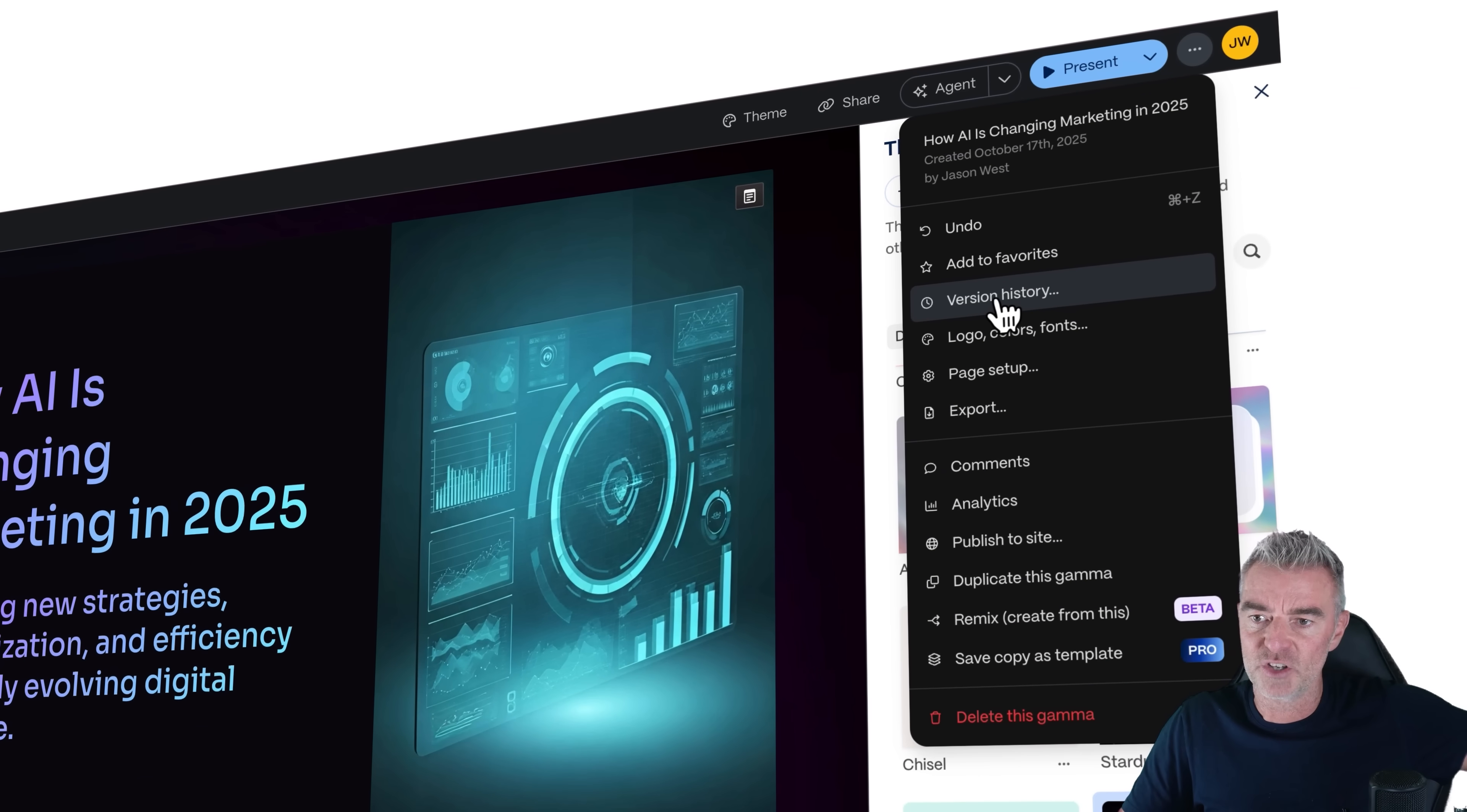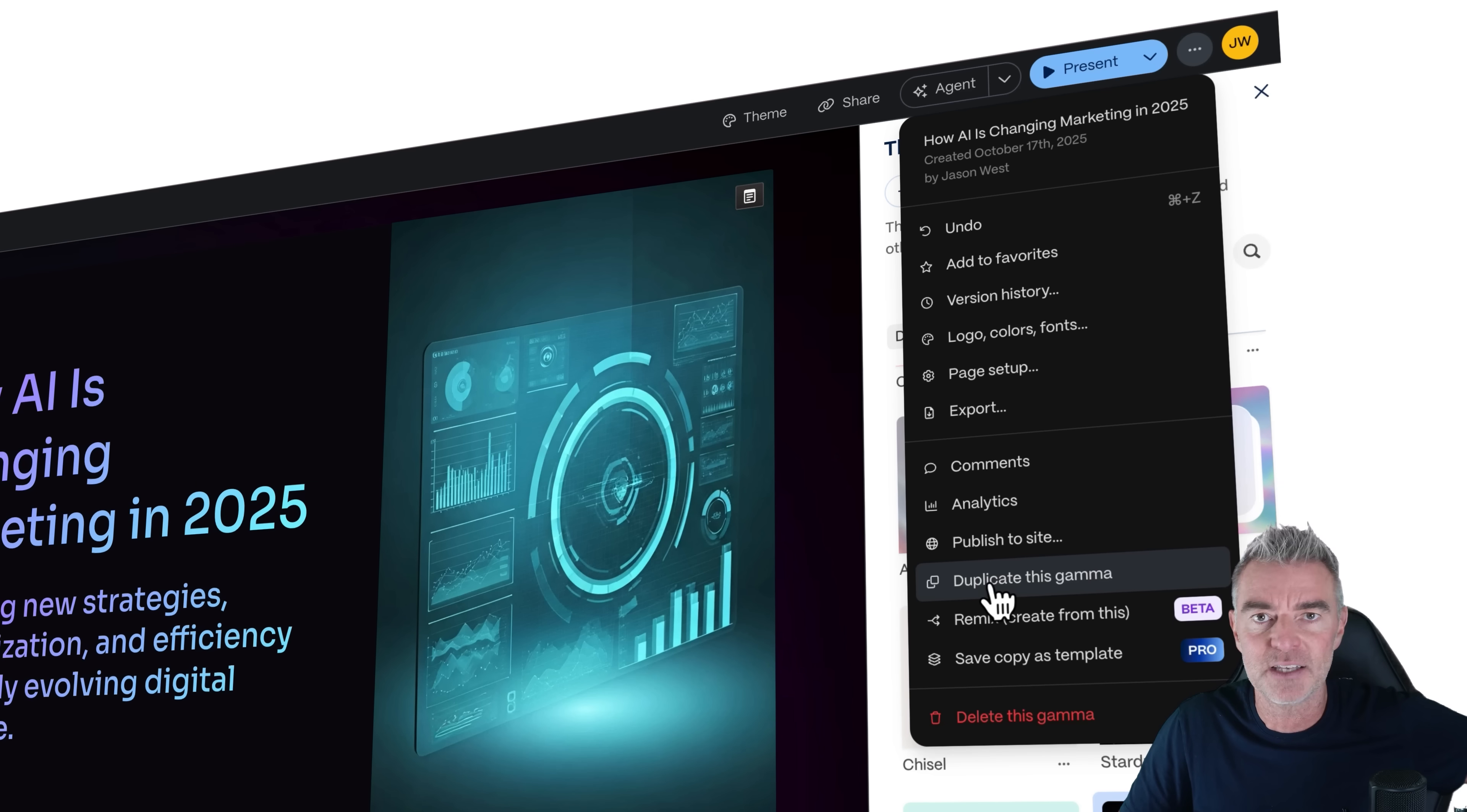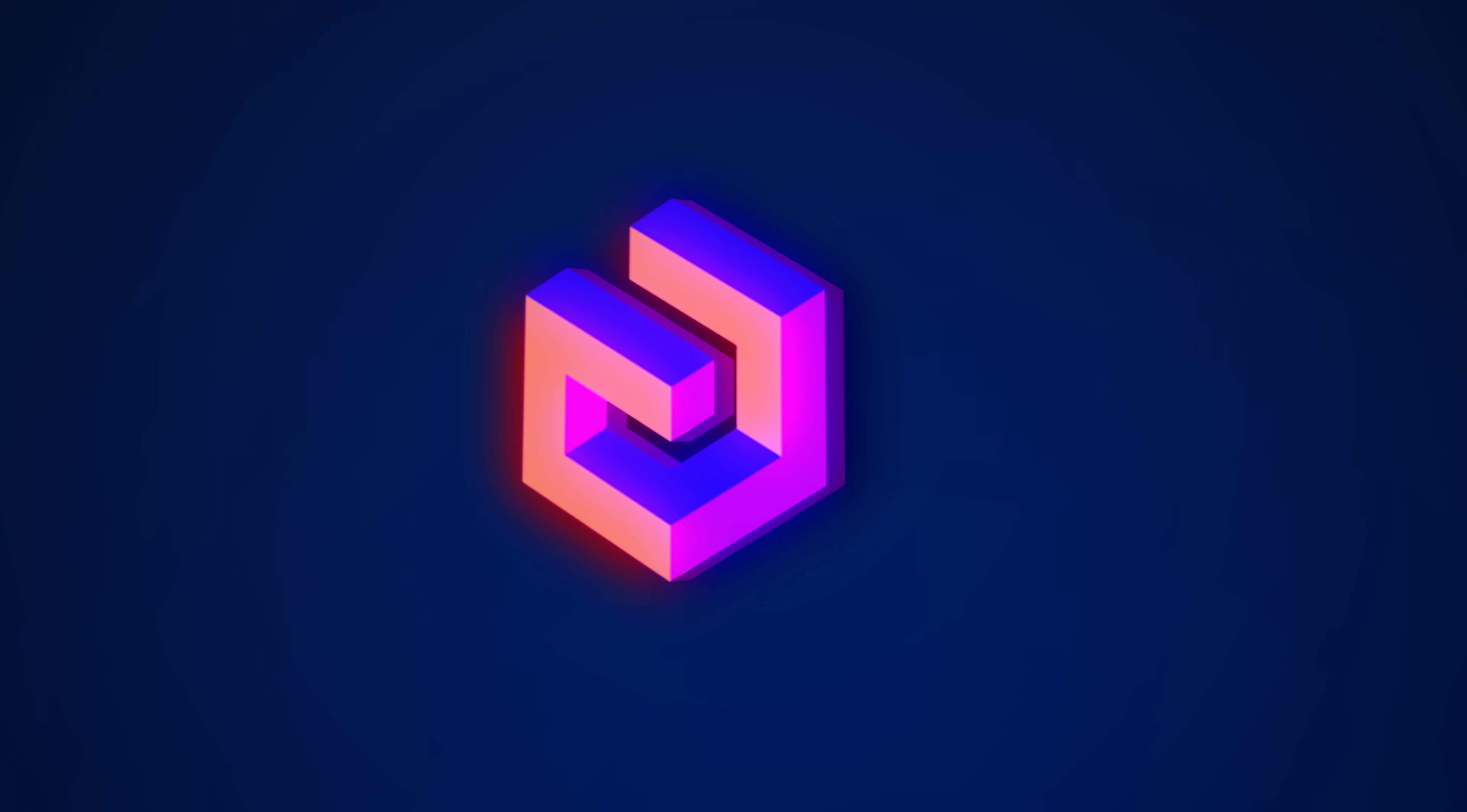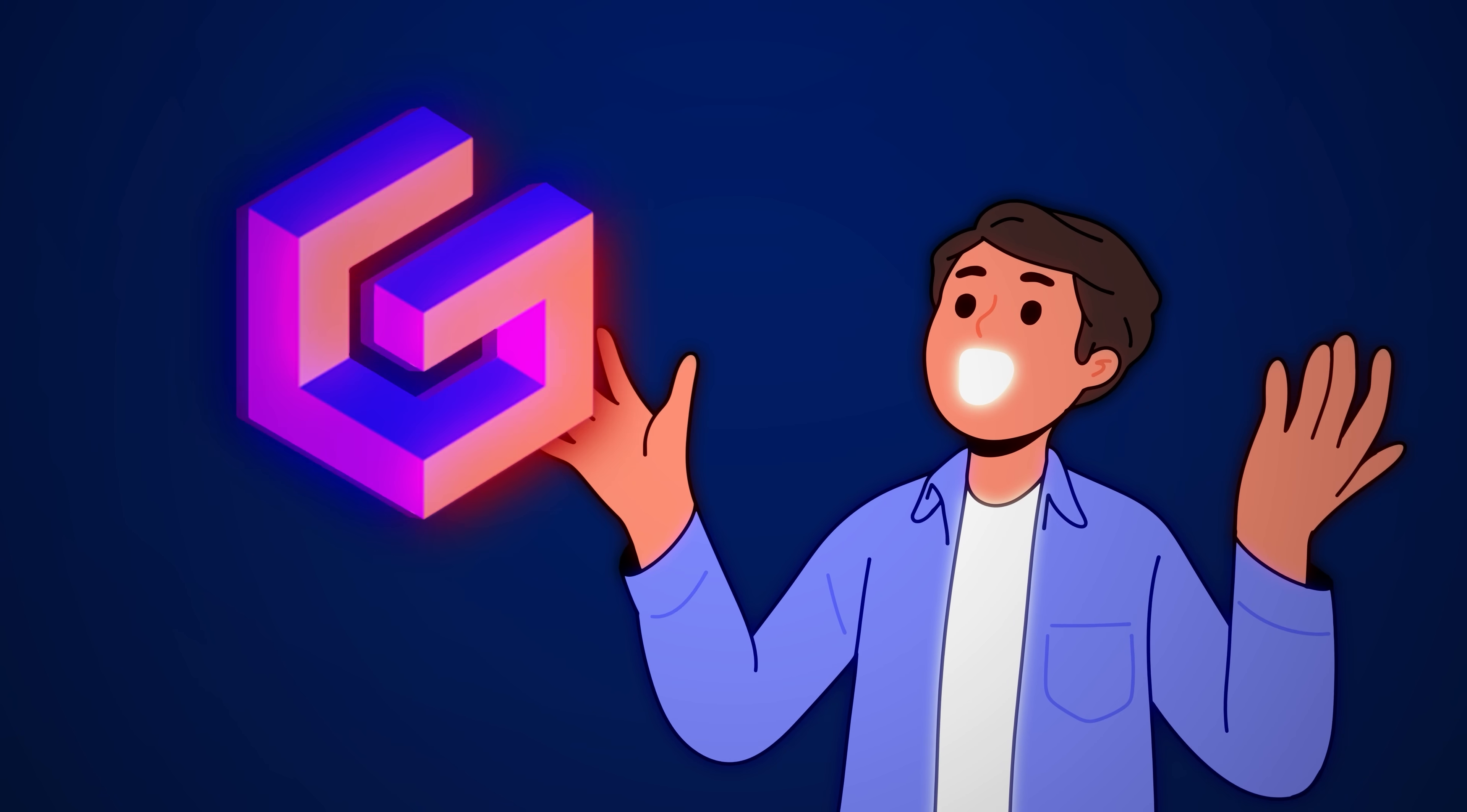And then you can see all the version history, you can add comments to it and so on. And then if you really like the presentation, then you can go ahead and duplicate it and then make some changes to create a new presentation as well. So a ton of flexibility in creating killer presentations with Gamma.